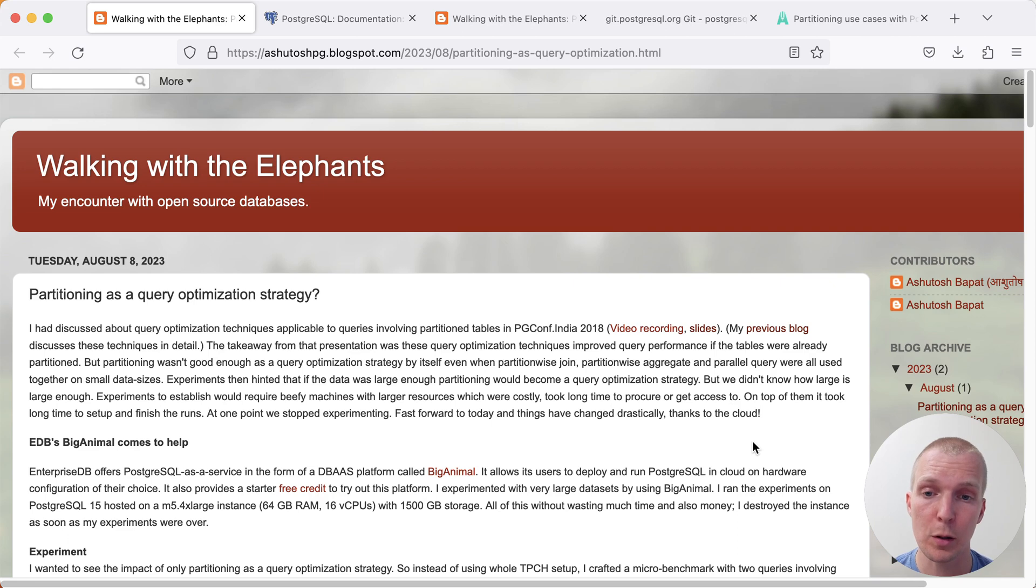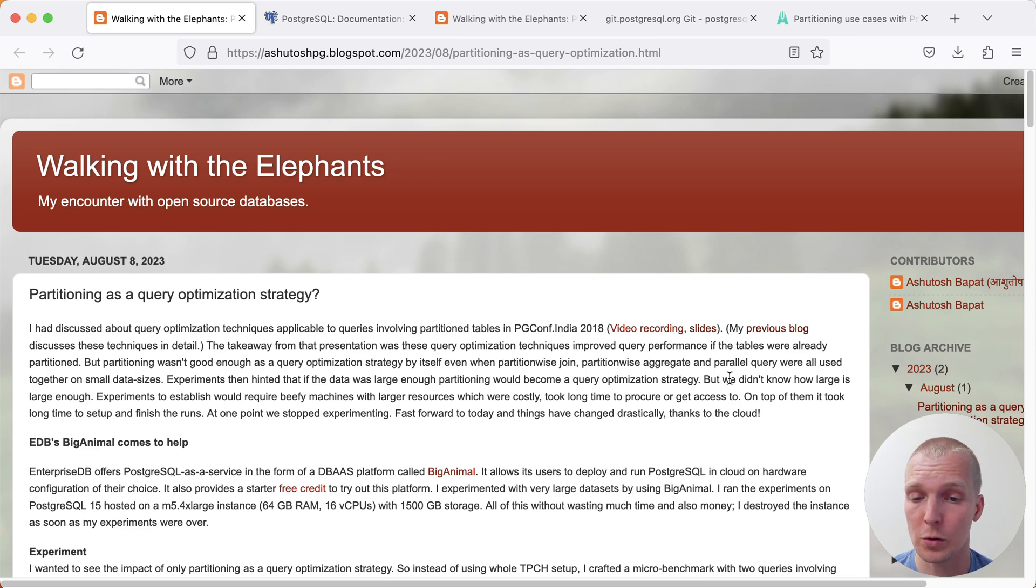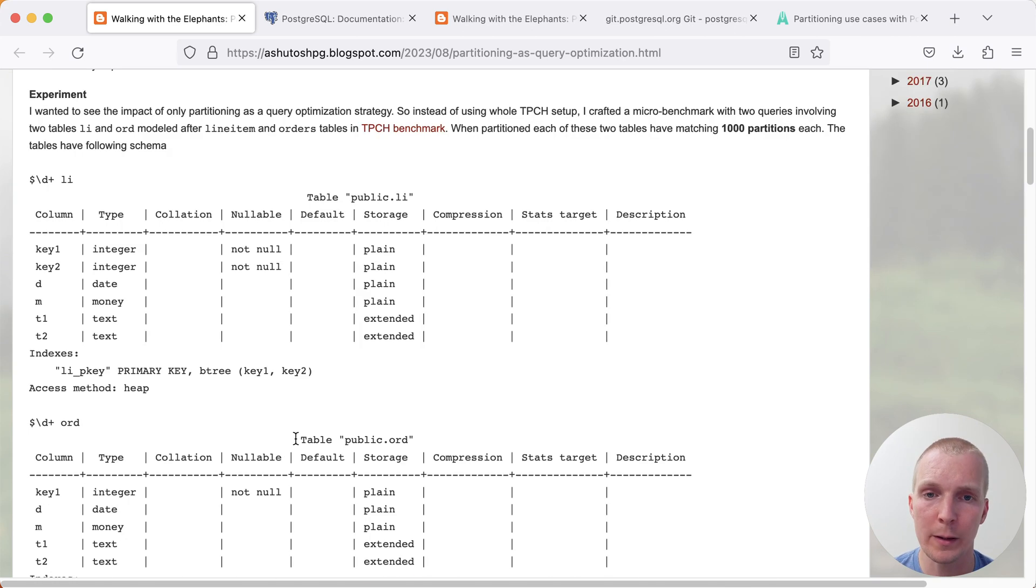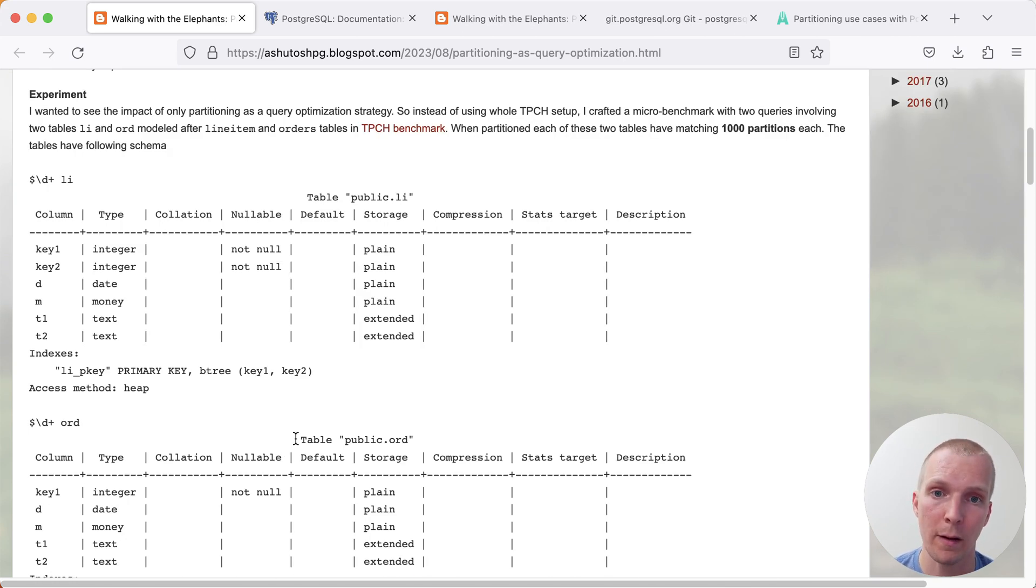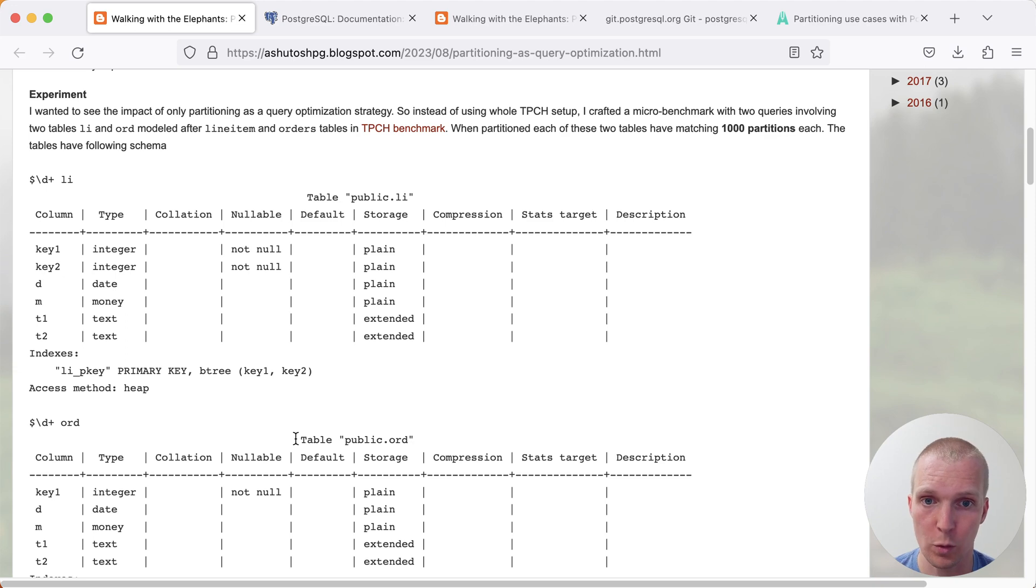This is a blog post by Ashutosh from the EDB team, where he ran a benchmark that's essentially inspired by TPCH. It compares how the queries behave if you have no partitioning enabled, if you have partitioning enabled with no partition-wise join, and if you have partition-wise join enabled.